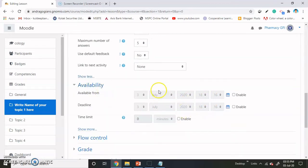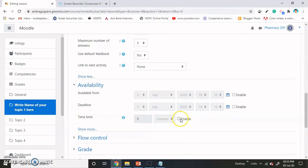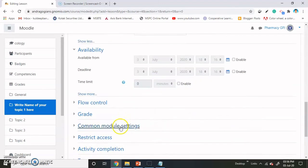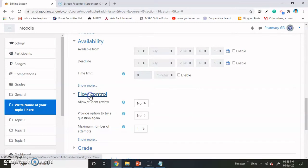Then there is availability — the available from dates are the same as those of the quiz. If you want to make it time-bound, then enable this. If you are giving some task to the students like on any scenario-based or situation-based exercise, then this is a very good option — that they have to finish within a time frame. Then flow control.